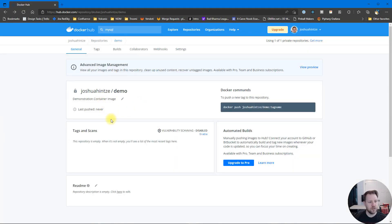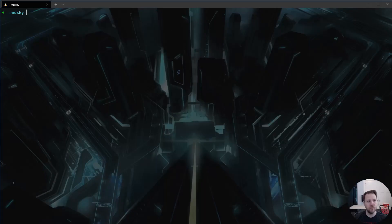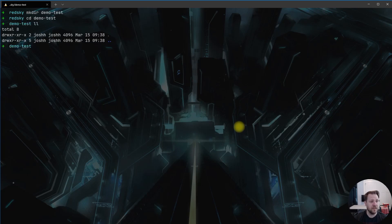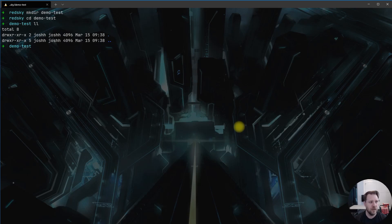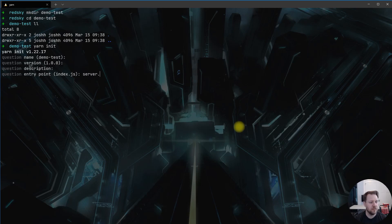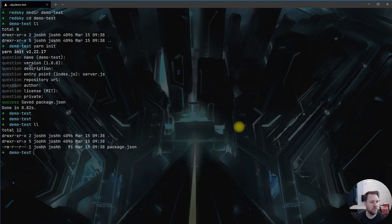Now that we have the setup, we're going to actually create our first Docker container. I'll go to my terminal and create a directory called 'demo-test' and go into it. There's nothing in there, so now you just act however you would normally. If you're creating a Node.js project with Express you'd create your standard Express setup. To keep it simple, I'm going to run 'yarn init' and call it demo-test, using 'app.js' as the entry point.